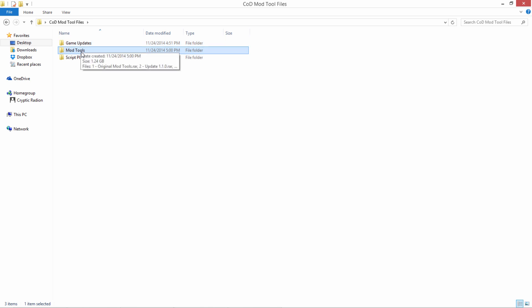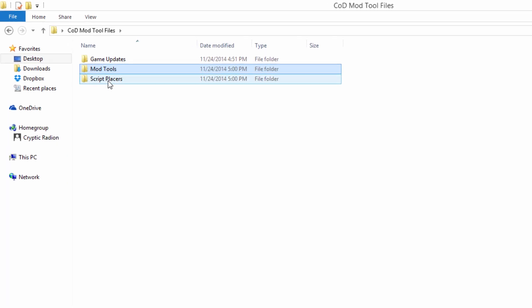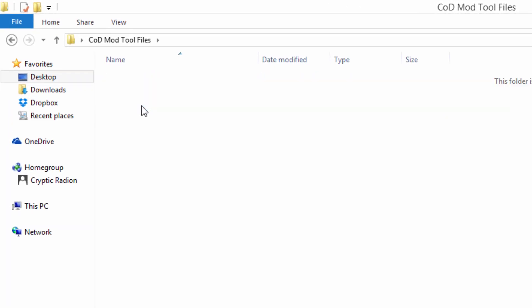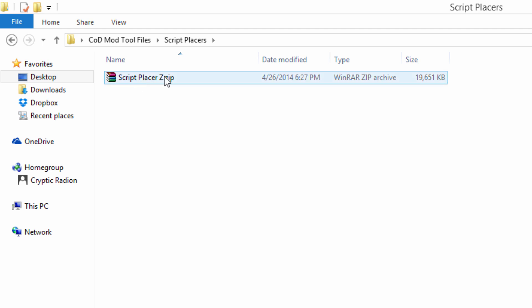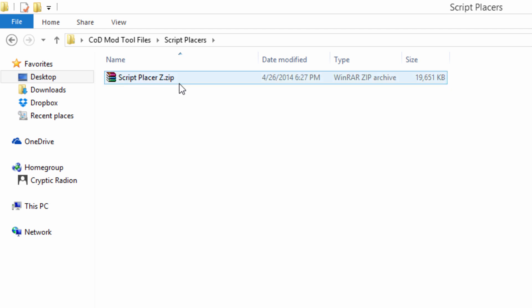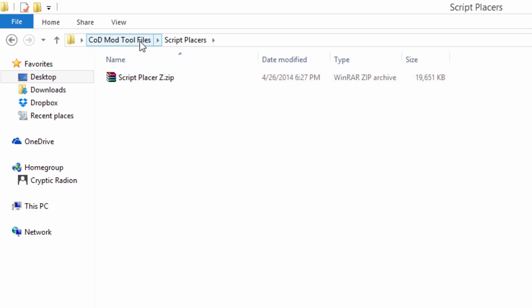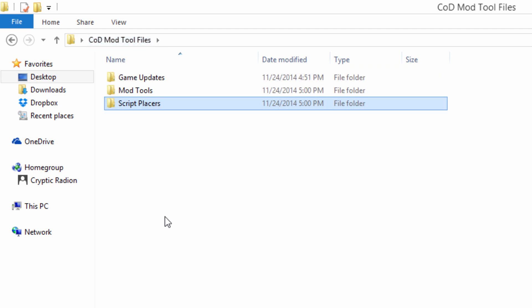Once you have the game updates and the mod tools, you can go ahead and go into script placers. This is the only one I currently have in there, script placers Z from zombiemodding.com, awesome website for tutorials, if you guys ever want to go there. And there's going to be other script placers in here as well when you go to download it, but we are going to be using script placers Z. So I'm going to put a mark or something to keep that at the top, because that's what I'm going to be using in the tutorials. So if you want to make sure you don't run into any problems later, or if we do, I can fix them with you. You want to use this one, not any of the other ones I'm going to have in here.